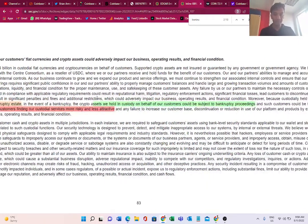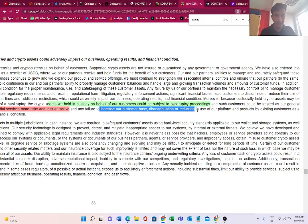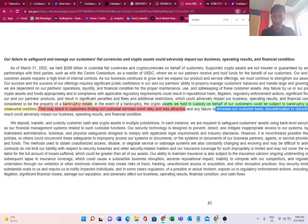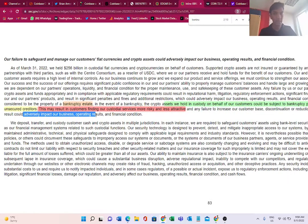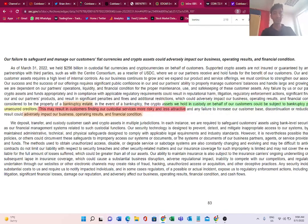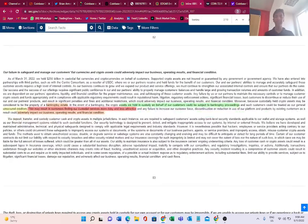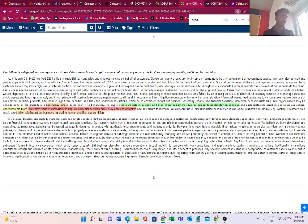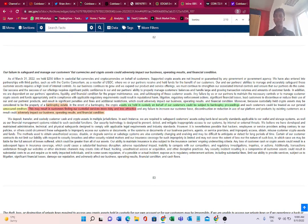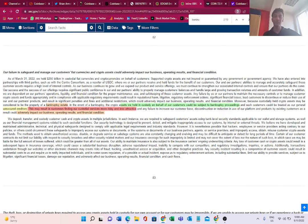Customers would rather go for a self-custodial wallet with private keys which we have access to. Any failure to increase our customer base, discontinuation or reduction in use of our platform and products by existing customers could adversely impact our business, operating results, and financial condition. Coinbase has given a proper disclosure that in case they go bankrupt in the future, all the cryptocurrencies they hold on behalf of users - there is a high risk of that crypto being seized as part of bankruptcy proceedings, and customers will be considered as unsecured creditors.